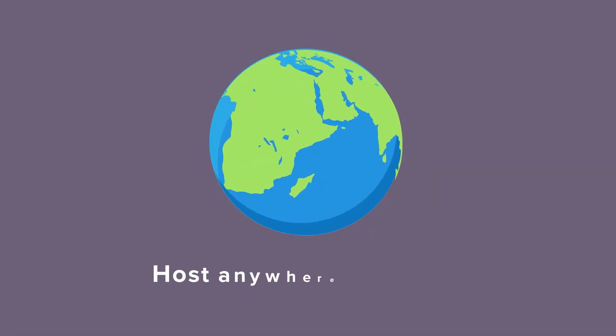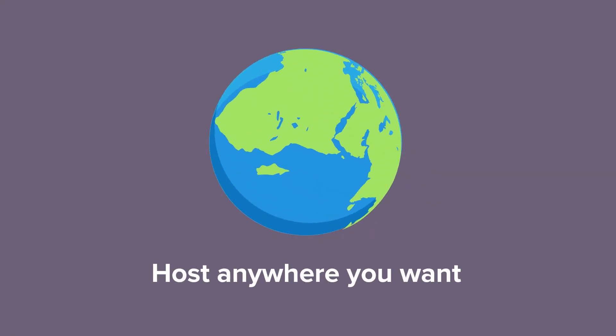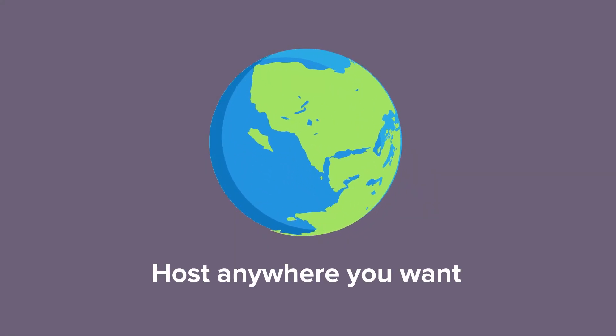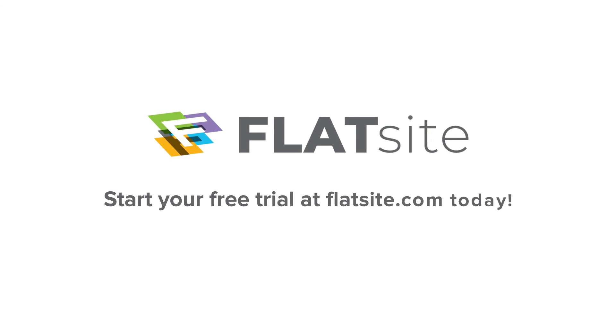And host anywhere you want. Start your free trial at FlatSite.com today.